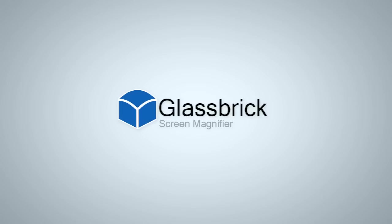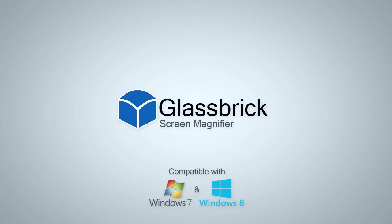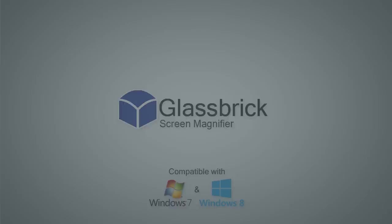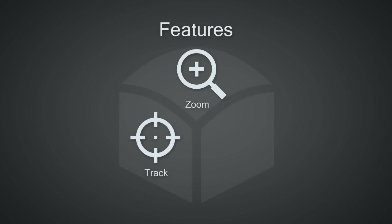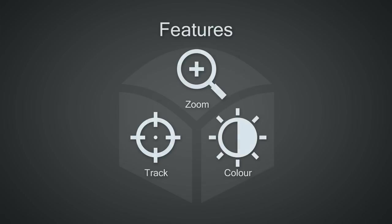Introducing Glassbrick Screen Magnifier for Windows. Glassbrick allows you to zoom your entire screen in a nice and smooth way. It automatically tracks the cursor's movement and allows you to change the colors of the entire screen at the press of a key.